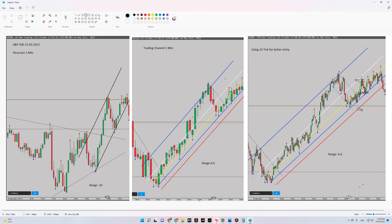Regarding algorithm number four, we need to refer to our trading channel, which is the one-minute time frame shown here in the middle of the picture. I entered in this area, I set my stop loss here and my target here. At this level I was in oversold area, so algorithm number four is okay.